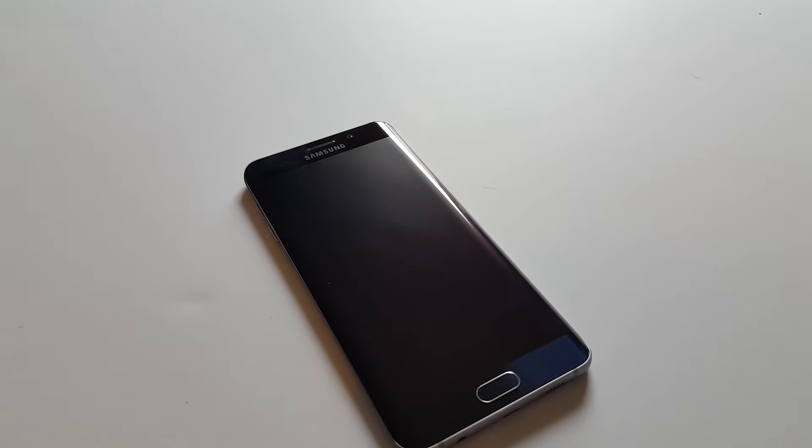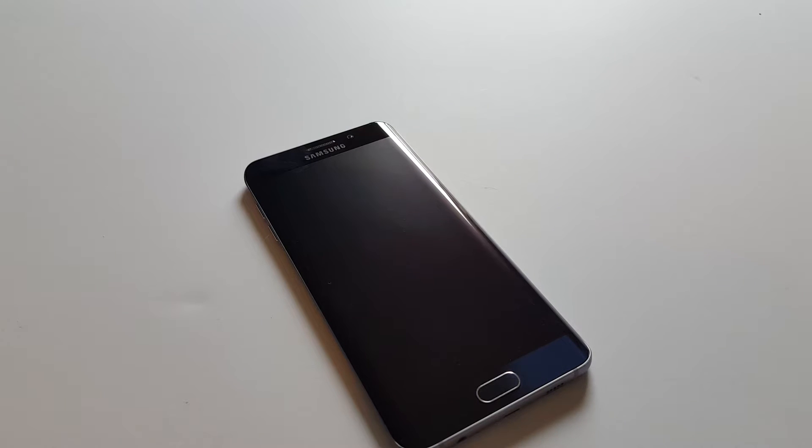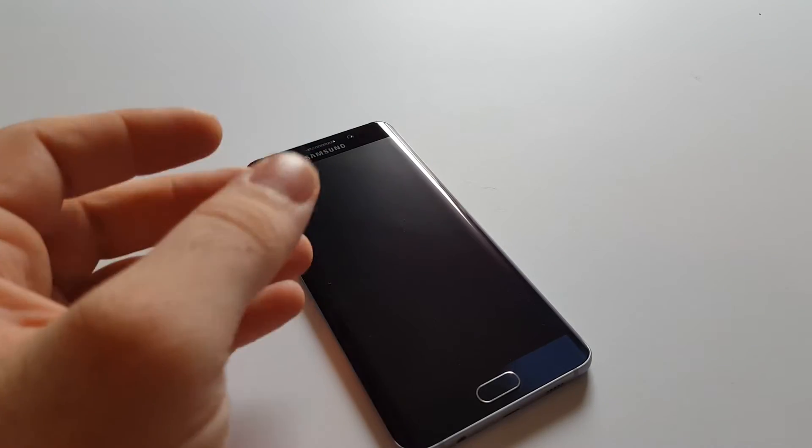Hi and thanks for watching. This is the Samsung Galaxy S6 Edge Plus for Sprint, and I'm going to show you how to get into download mode and also how to get out of it.